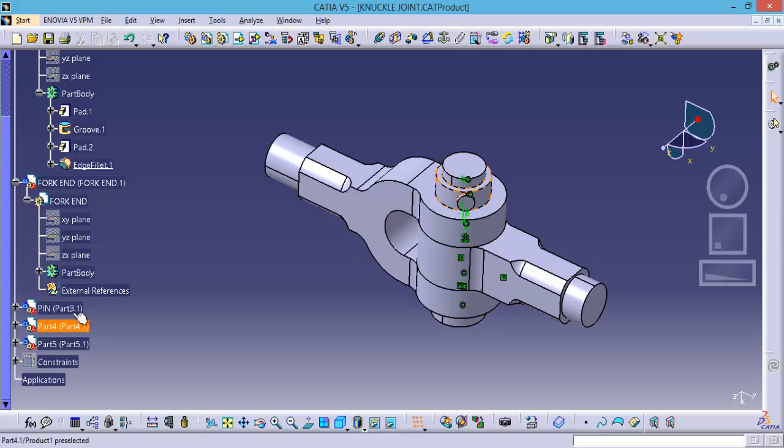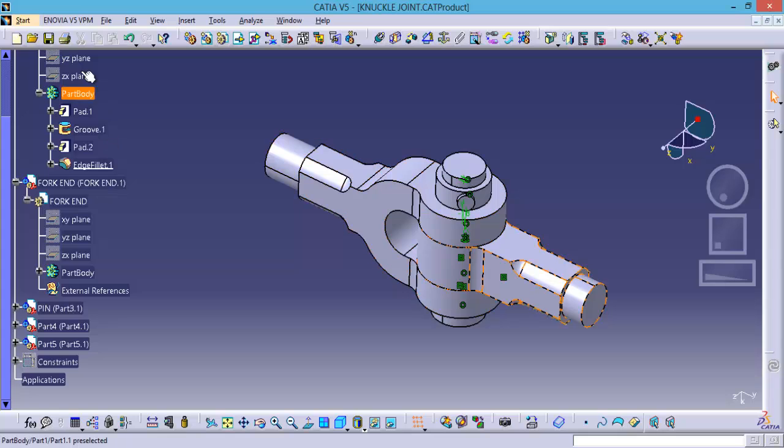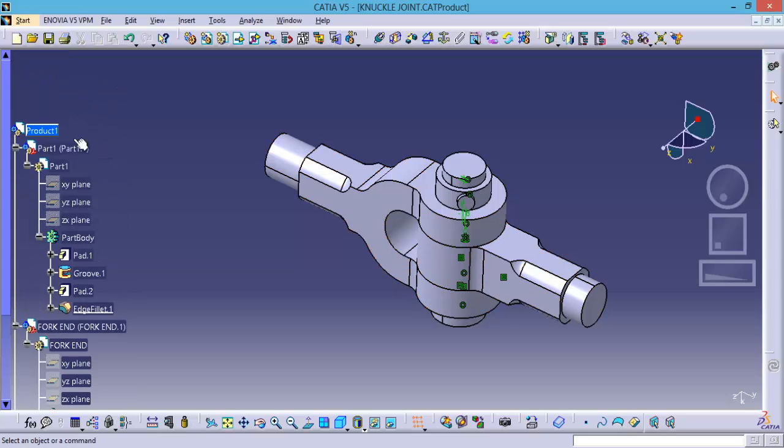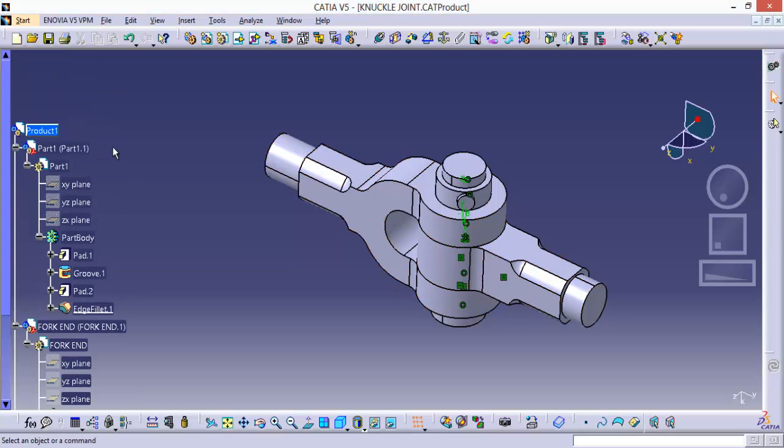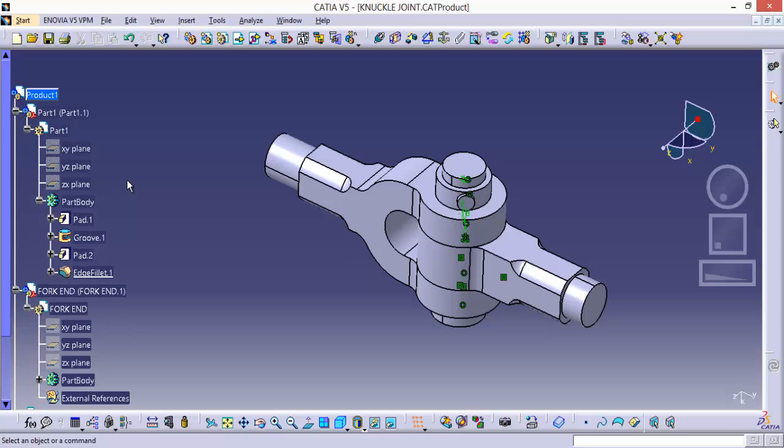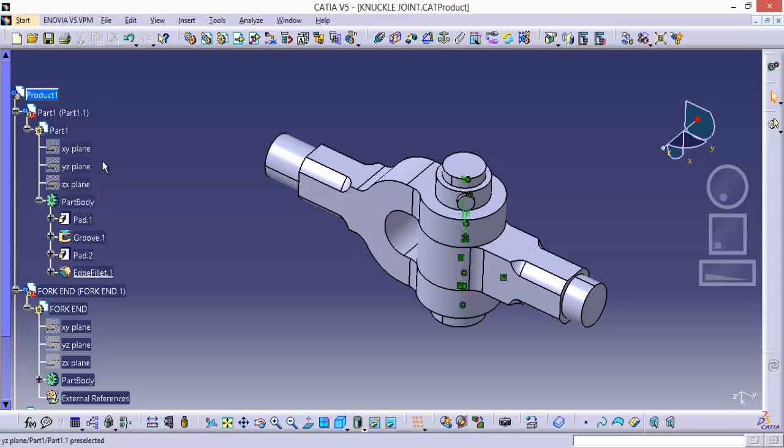Now what I would like to do is I want to show all the planes from the product. But if you want to show them first of all you have to select them. Now in order to select them we are having several options.